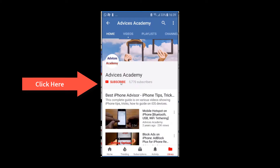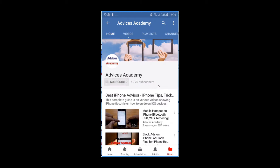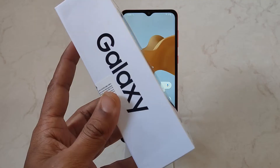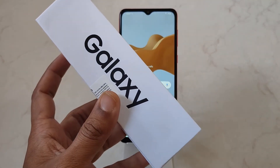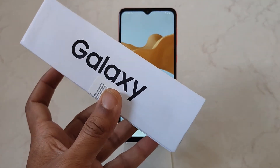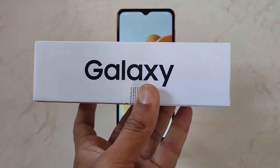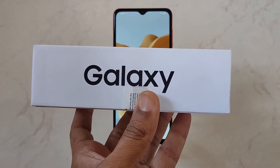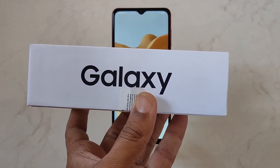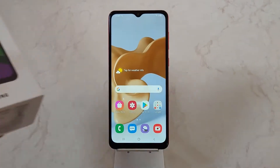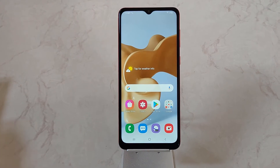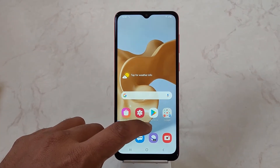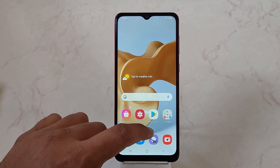Subscribe to our channel and click on the bell icon for new videos. This guide works for any other Samsung Galaxy phone, and in this video we will be demonstrating it using the Galaxy M02 mobile phone which we recently purchased.